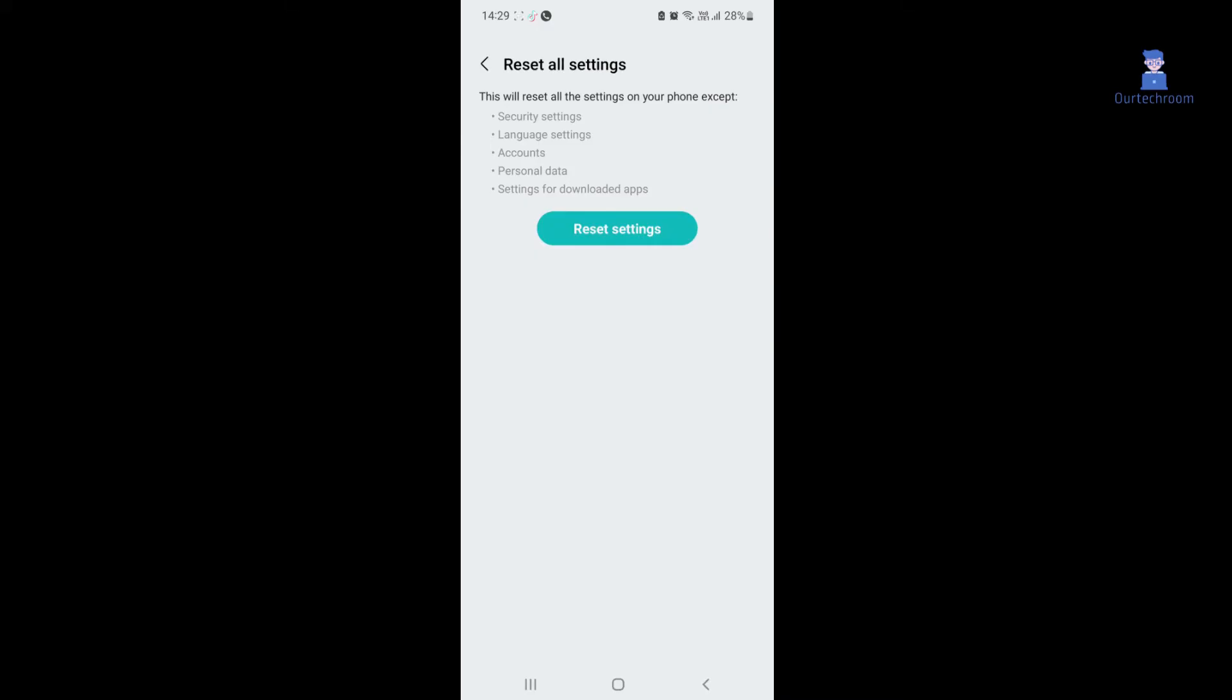This will reset all the settings on your phone except security settings, language settings, accounts, personal data, and settings for downloaded apps.